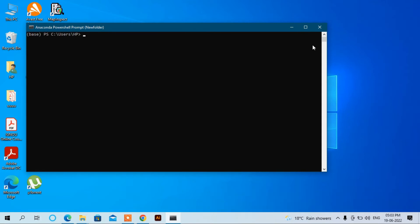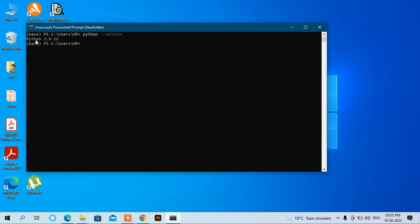Now let's see if Python is working or not by writing down Python --version and enter. Yes, it's working. It shows which version it is. Python 3.9.12.